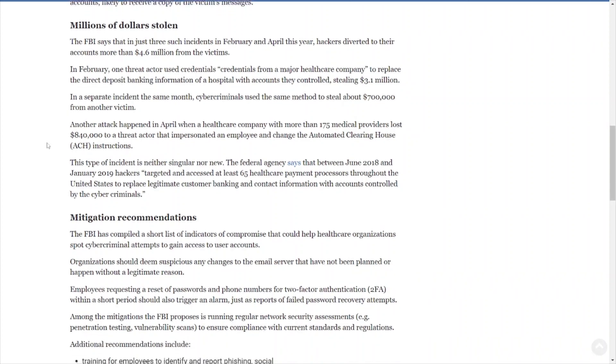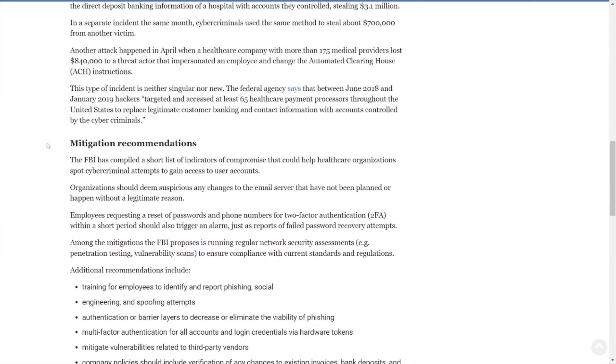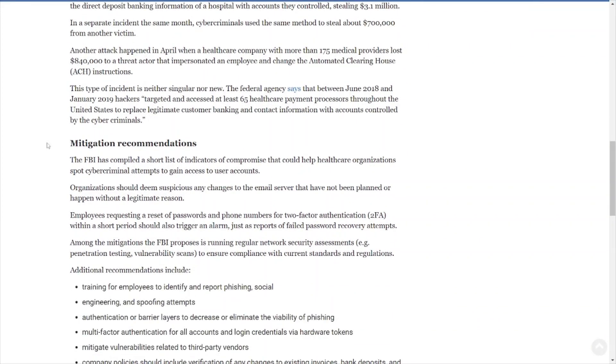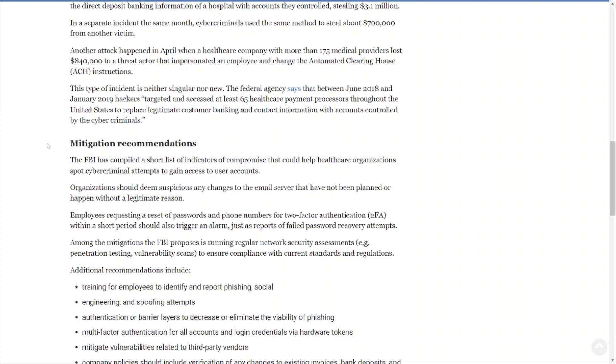As I just stated before, make sure those procedures and such are in place so this type of activity can be mitigated or at least detected by someone else, so you don't have just one person running the show and changing these account details and getting that money stolen. This type of incident is neither singular nor new. The federal agency says that between June 2018 and January 2019, hackers targeted and accessed at least 65 healthcare payment processors throughout the United States.